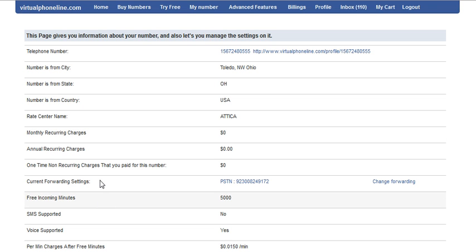This is how you can change the billing cycle for your account or for your virtual numbers. Thank you.